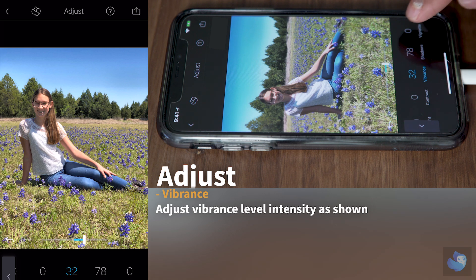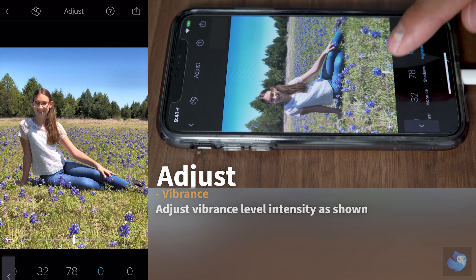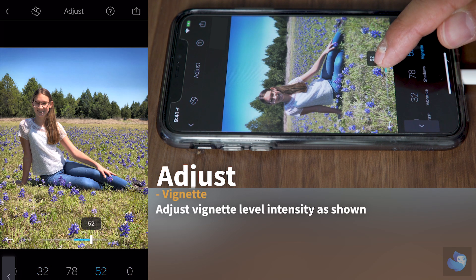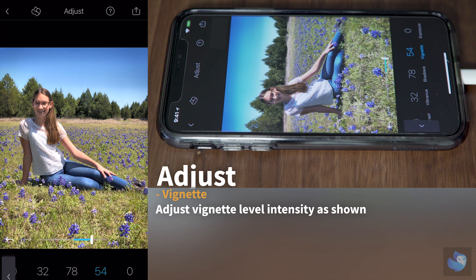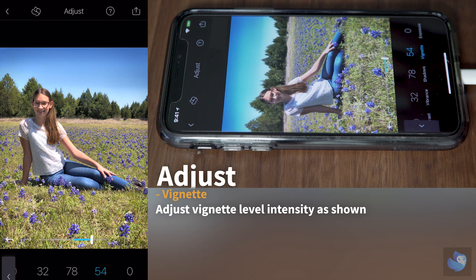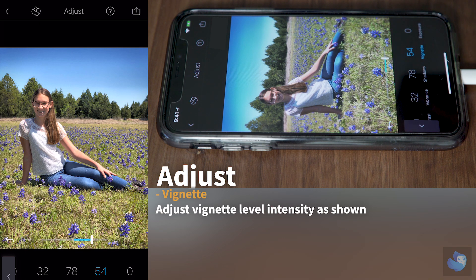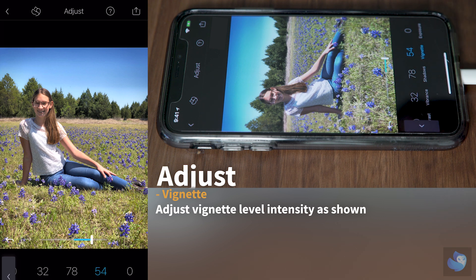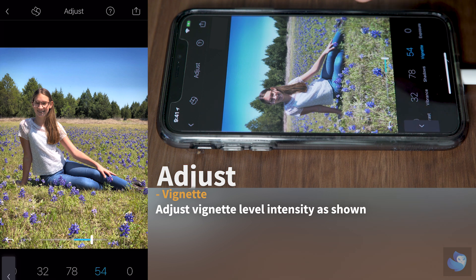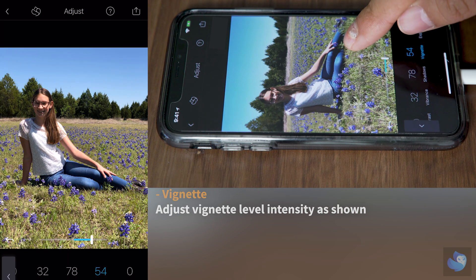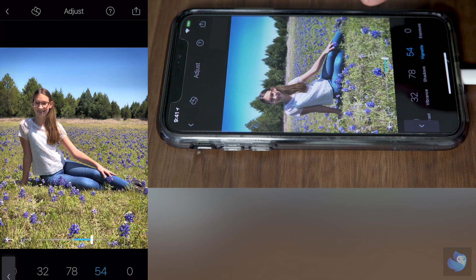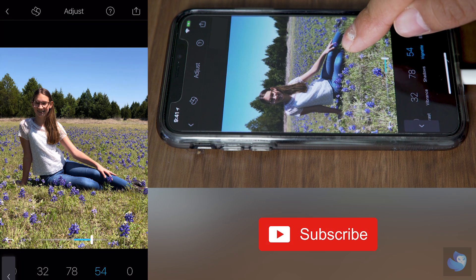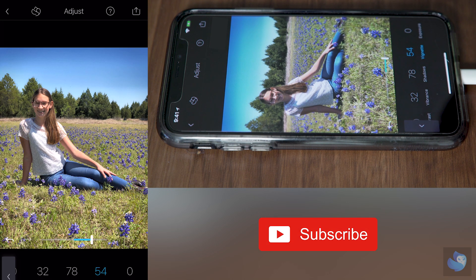Now, let's add a vignette. Vignettes are really good on portraits like this because they help focus the light into our subject, so it directs the viewer's eye to our subject. This is before and after our edits.